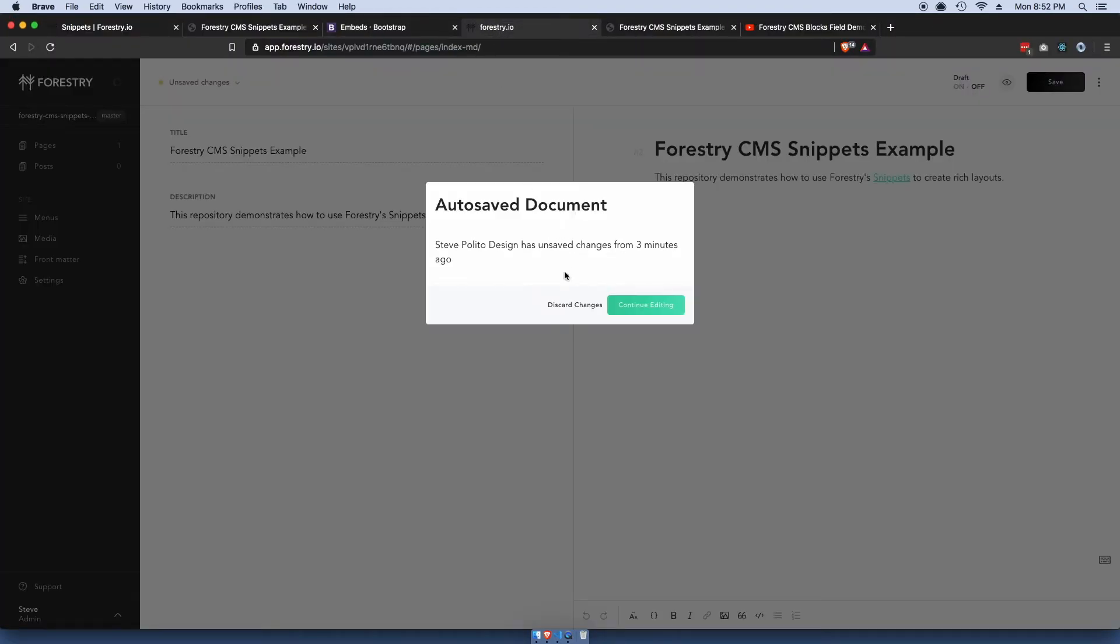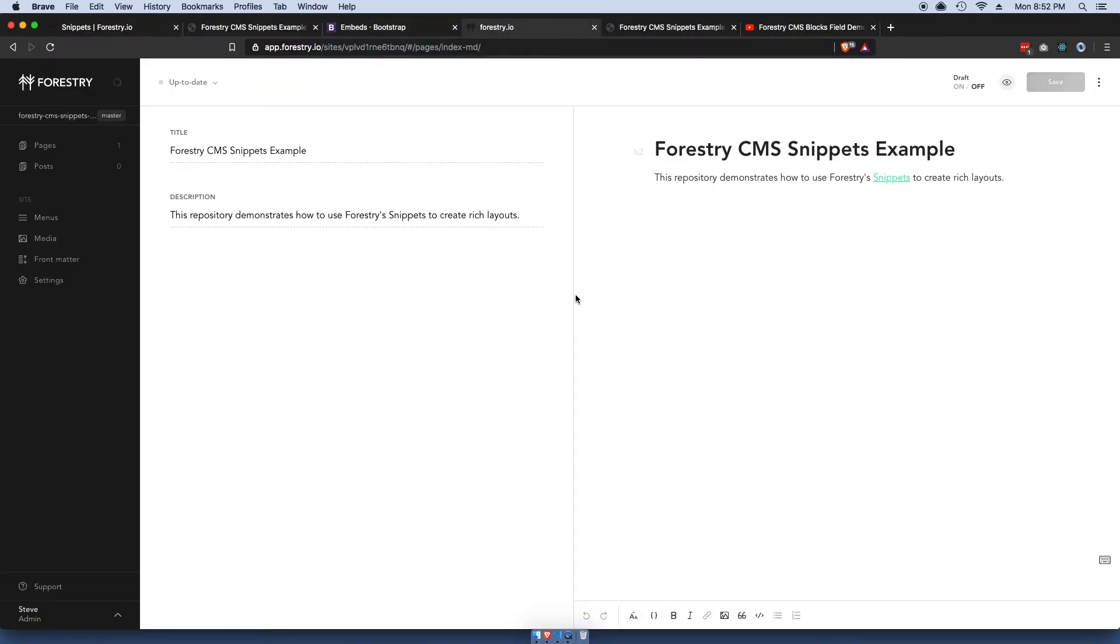Because Forestry connects to your GitHub repository, the change will be reflected within Forestry. I'm gonna discard my changes. The snippet, where you add a snippet, is down here with this icon.